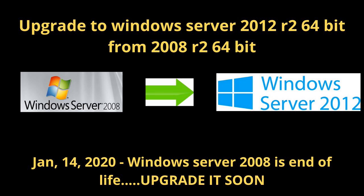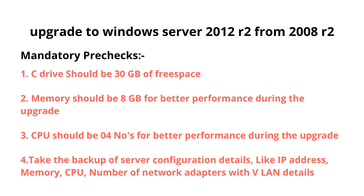Hi all, in today's lab we are going to perform an operating system upgrade from Windows Server 2008 R2 64-bit to Windows Server 2012 R2 64-bit. I hope everyone is clear on the end of life of Windows Server 2008, which is going to be EOL on January 14th, 2020.